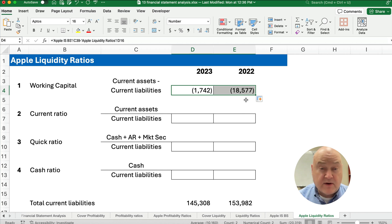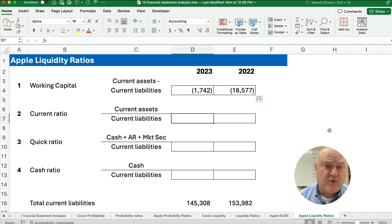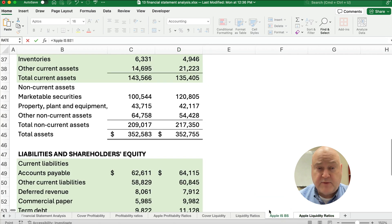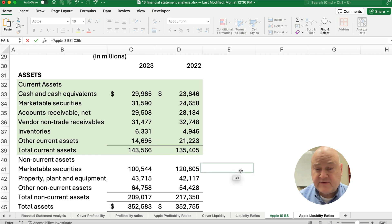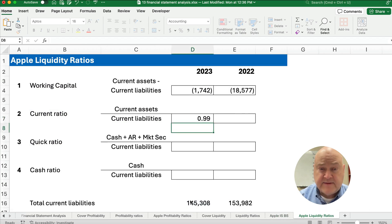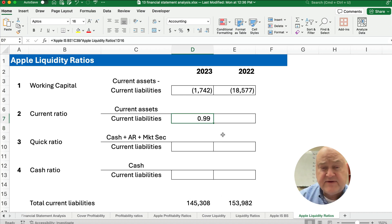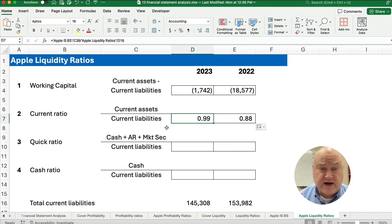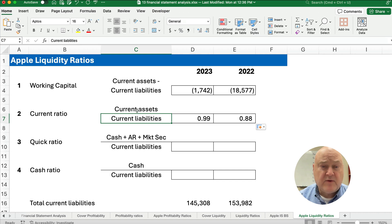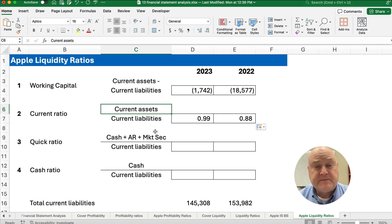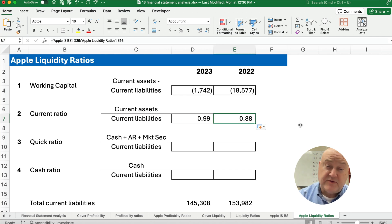In 2022 there were also more liabilities than current assets, so you can compare the difference. As a ratio, the current ratio is current assets divided by current liabilities. For Apple in 2023 we get 0.99 — not a percent, just a number. That means for every dollar of current liabilities, we have 99 cents of current assets. The previous year we were at 88 cents for every dollar of liabilities.